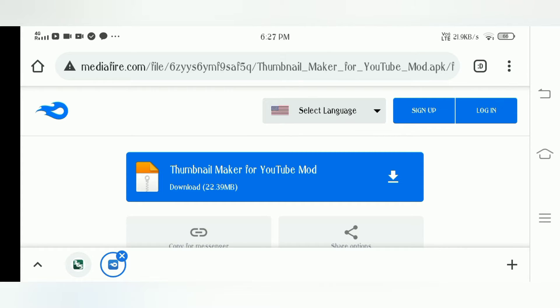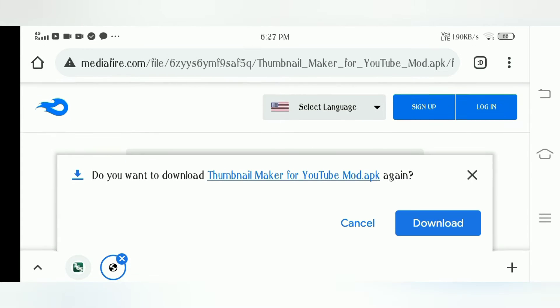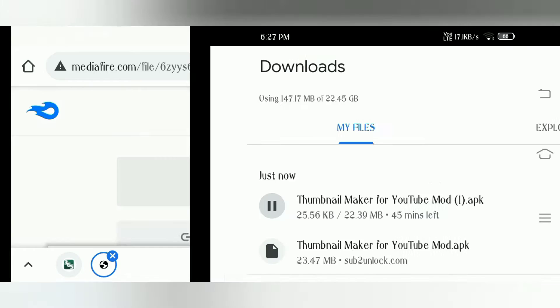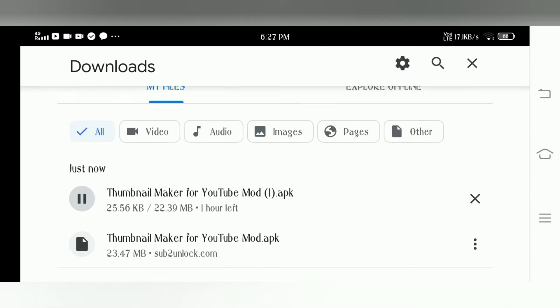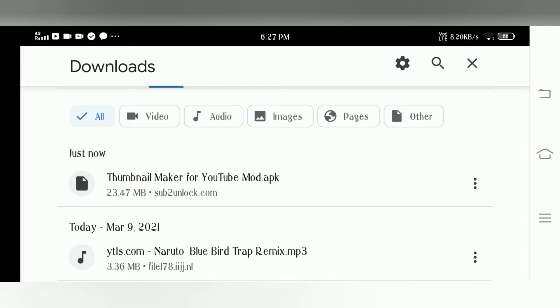You just press download. Yeah, just press at the middle and the download. Then you have to download this. I've already downloaded it so I don't need to download.